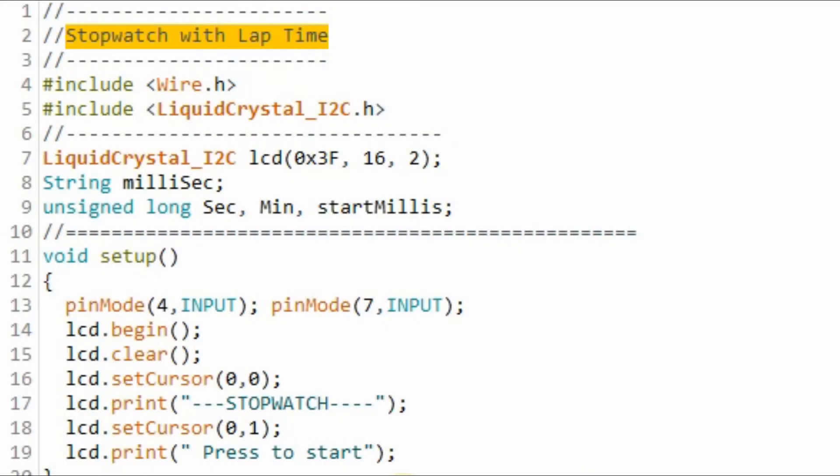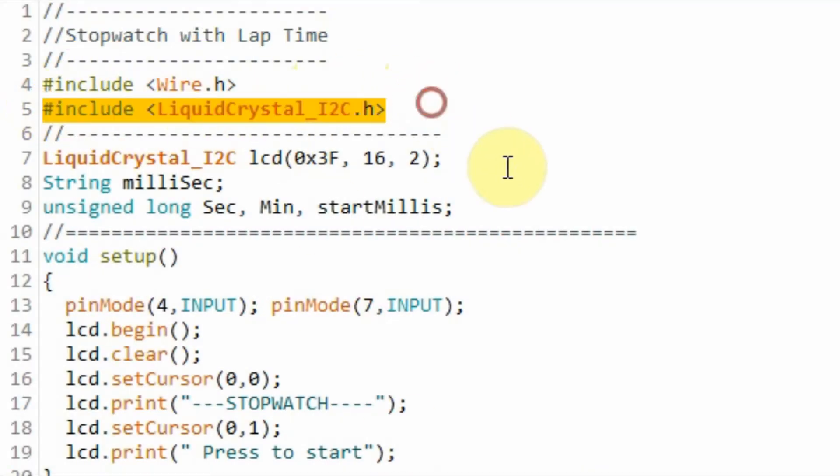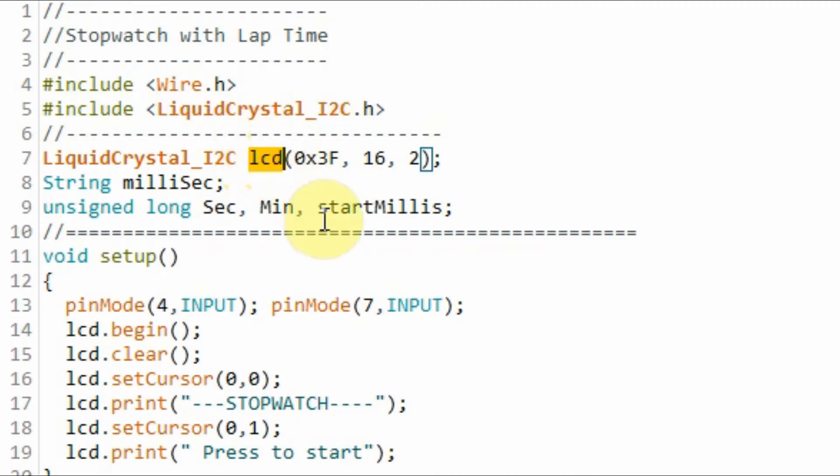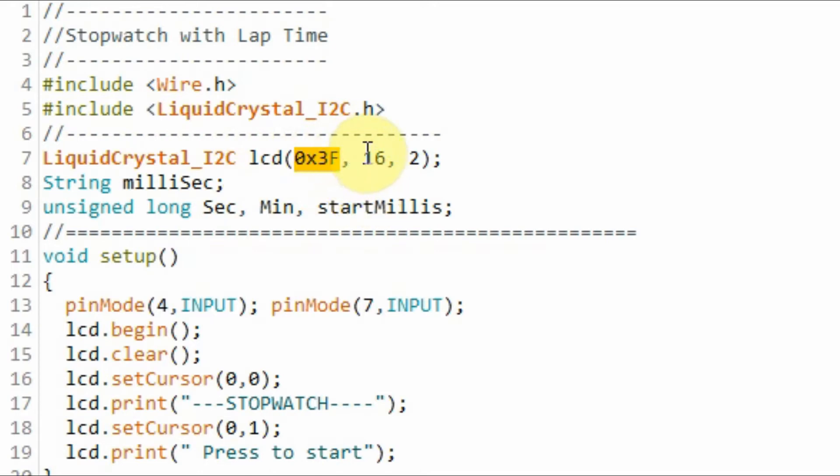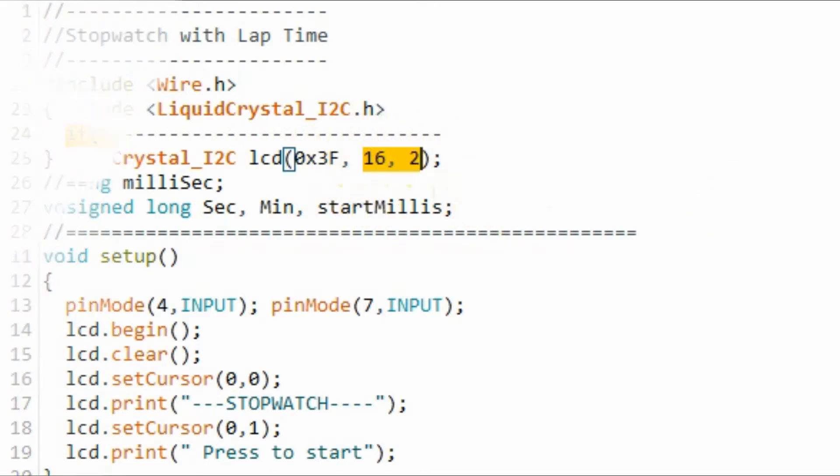A quick look at the sketch. We need to include this library to access the LCD display with the I2C adapter, and declare this object with its arguments. Here we have the address of the I2C device, and here we indicate that we have a 16 by 2 LCD display.